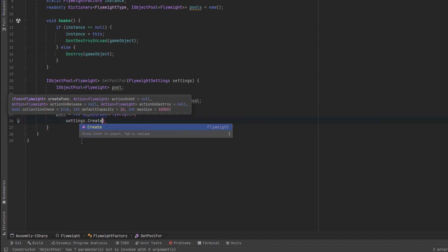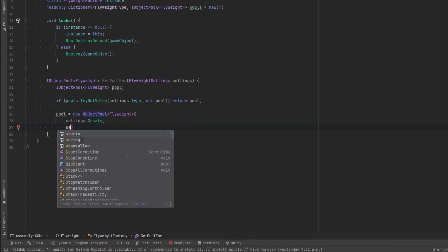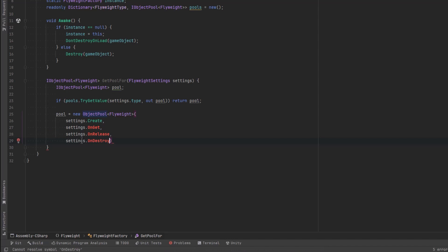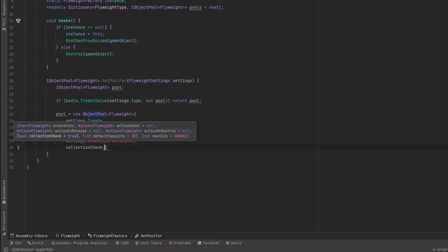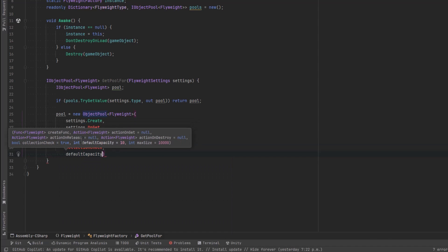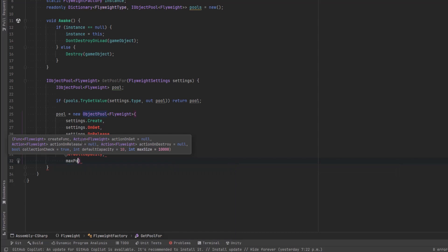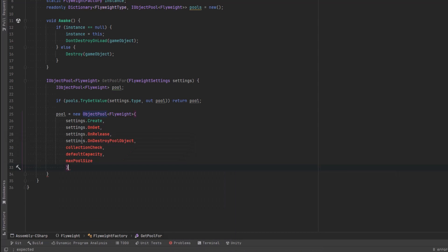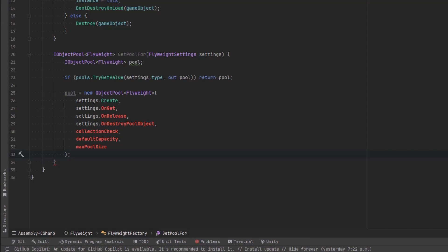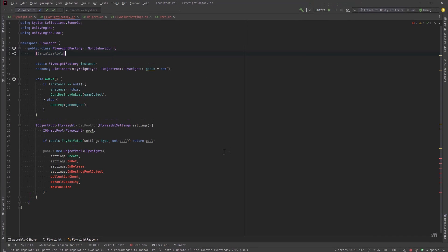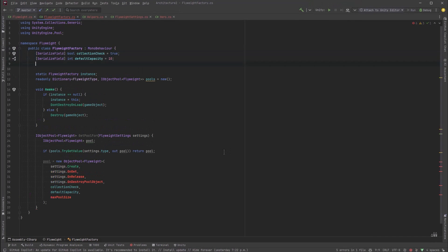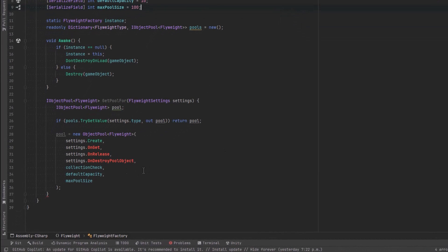The constructor for a basic object pool in Unity takes four callbacks and three values, so I'll put each on its own line. We've already made a create method in our settings class — the create method is a Func that returns the same type as the pool. The other callbacks are Actions of that type, and we can keep those in our settings class as well. The last three values we'll define in our factory. We've got create, then actions that fire on Get, on Release, and on Destroy. I'll declare serialized fields for each of the primitives up at the top of the class, add this new pool to our dictionary, and then return the pool.